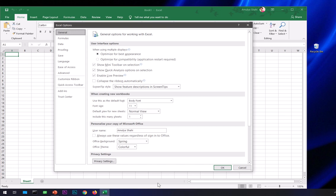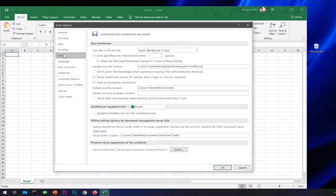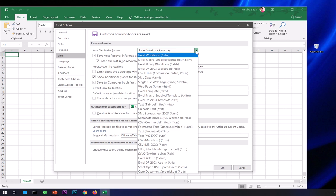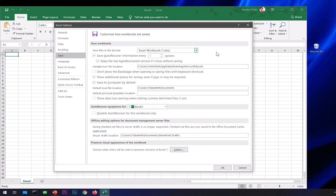Once you're here, click on the Save tab on the left. Here you can see Save Workbooks and the default format to save your unsaved files. This is the time period - after every one minute it will auto-save your Excel file, but by default it's 10 minutes. You can increase or decrease it using the up and down arrow buttons.